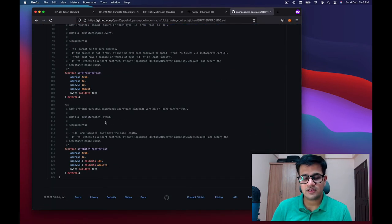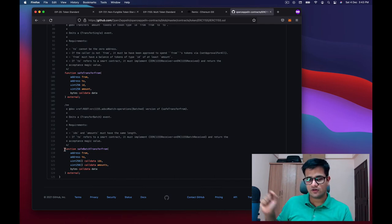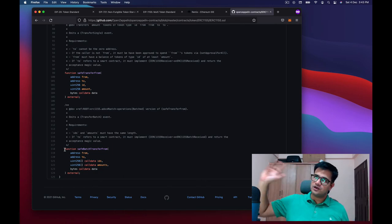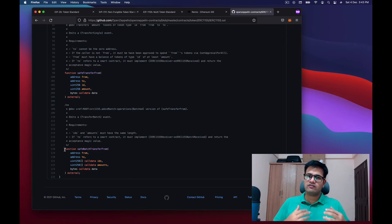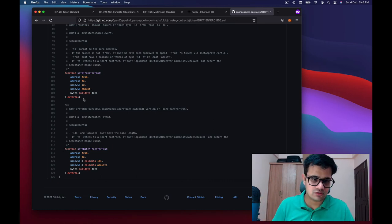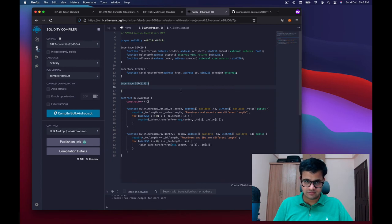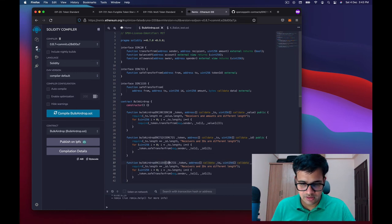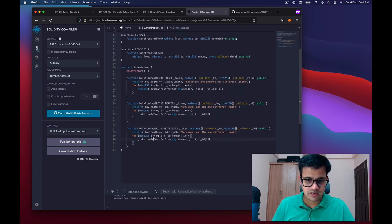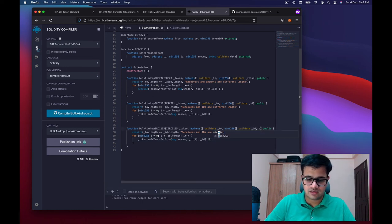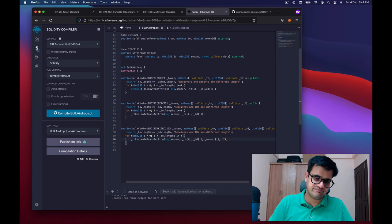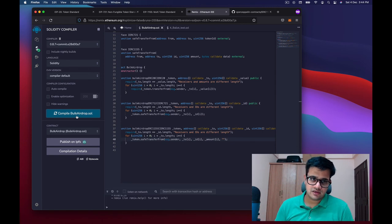For ERC1155, we use the safeTransferFrom function copied from OpenZeppelin. One interesting thing about ERC1155 is it already includes safeBatchTransferFrom, but that means sending multiple token IDs from me to one address — not from me to multiple different addresses. So we use safeTransferFrom instead. The function is similar to ERC721 but uses IERC1155, and additionally takes an amounts parameter. We pass from, to, id, amount, and empty data. Compiling — it compiles perfectly.